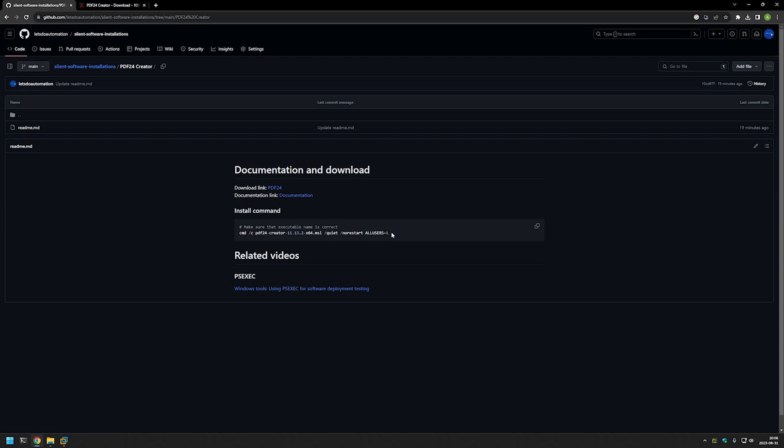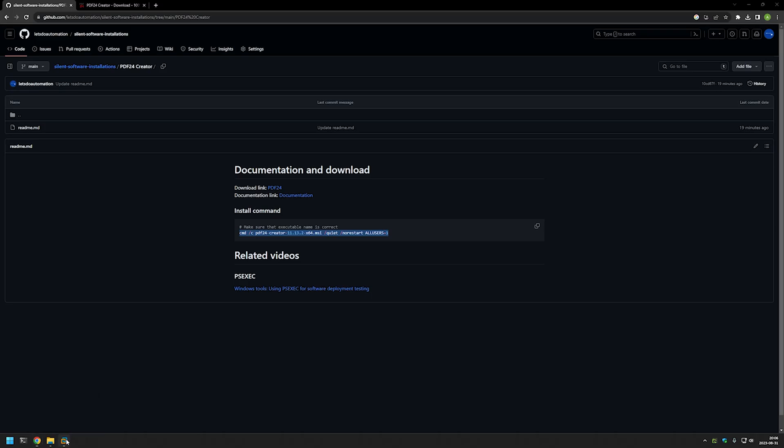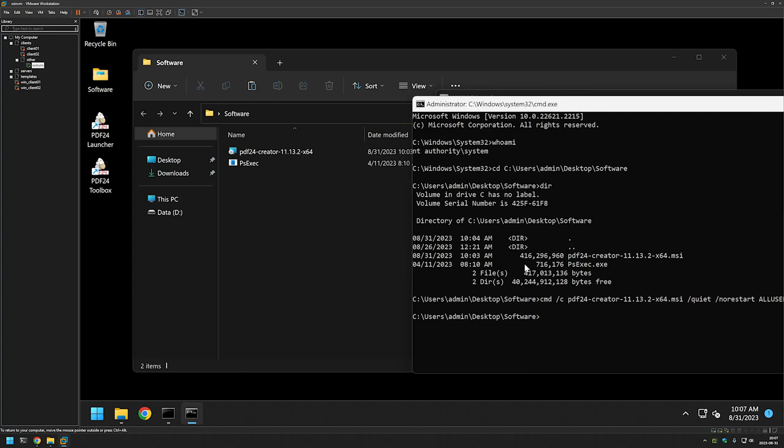So I will copy this line, go back to my virtual machine, and paste the line in this window and press Enter. Now that the installation is done, we see a few more icons on our desktop.